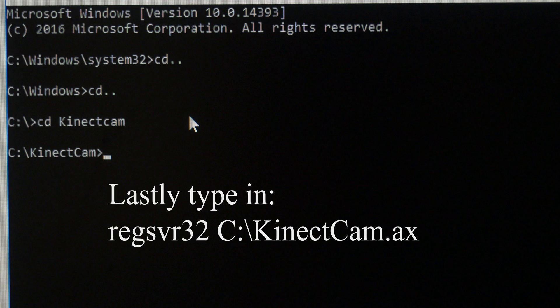And see now I'm in the connectcam.ax directory. And from there, I simply type in that same command, regsvr32, connectcam, blah blah blah.